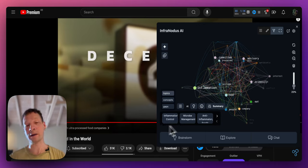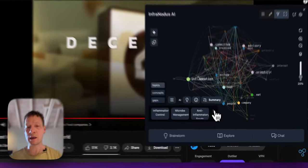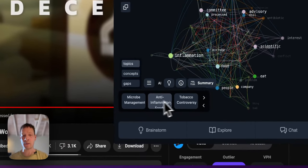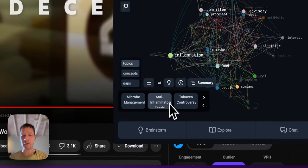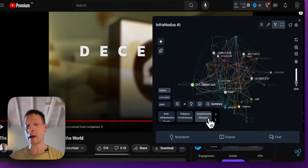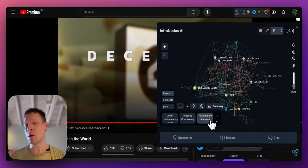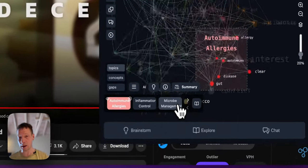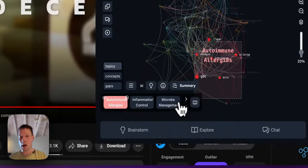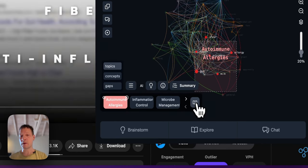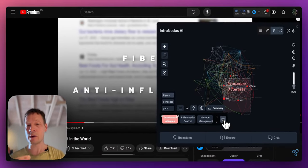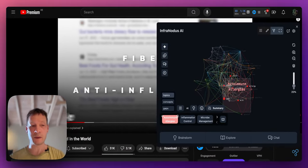For example I see that he's talking about inflammation control, microbe management, anti-inflammation, tobacco companies that we just looked at, autoimmune allergies. So let's say I would like to know more about allergies. I can click here and then if I click this button again I'm going to jump to the part of the video where he's talking about those autoimmune allergies.